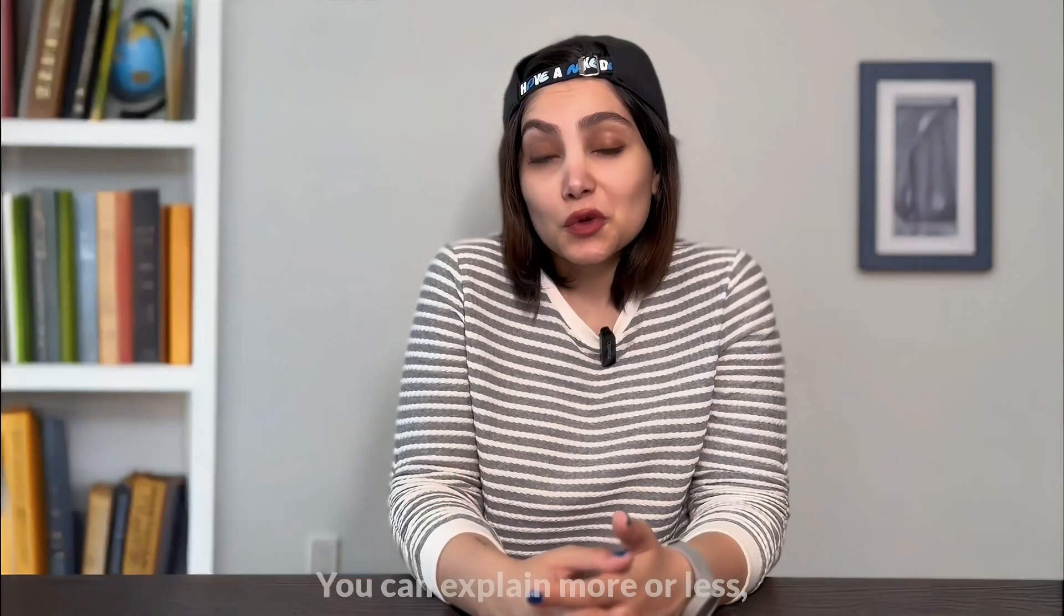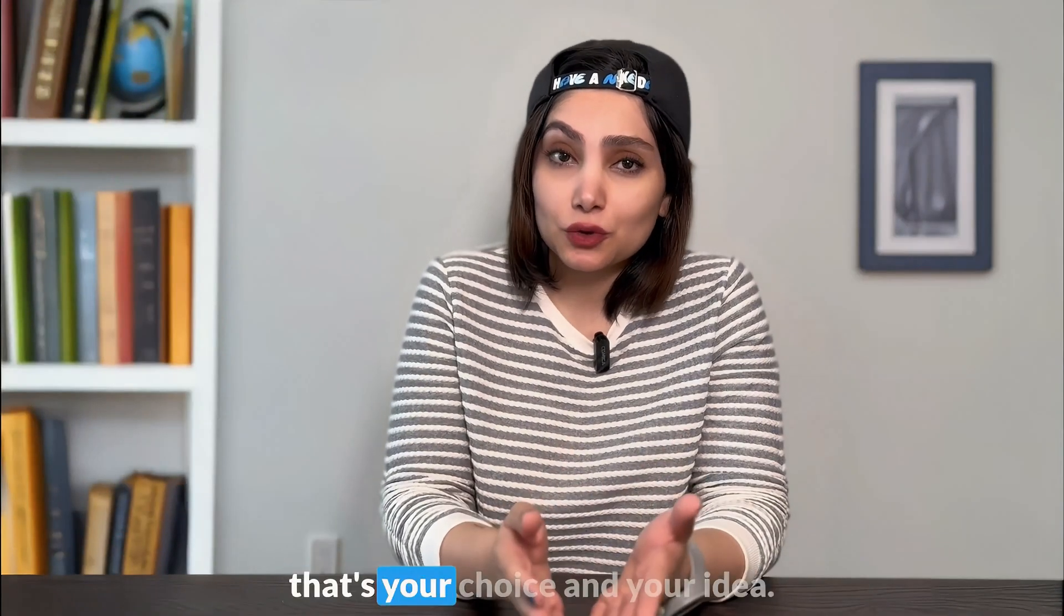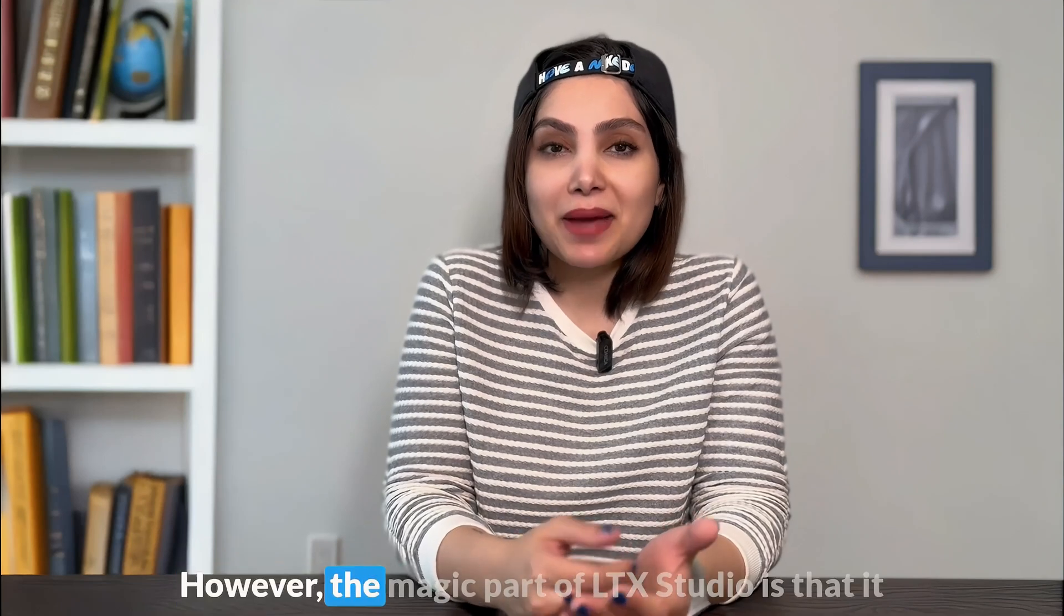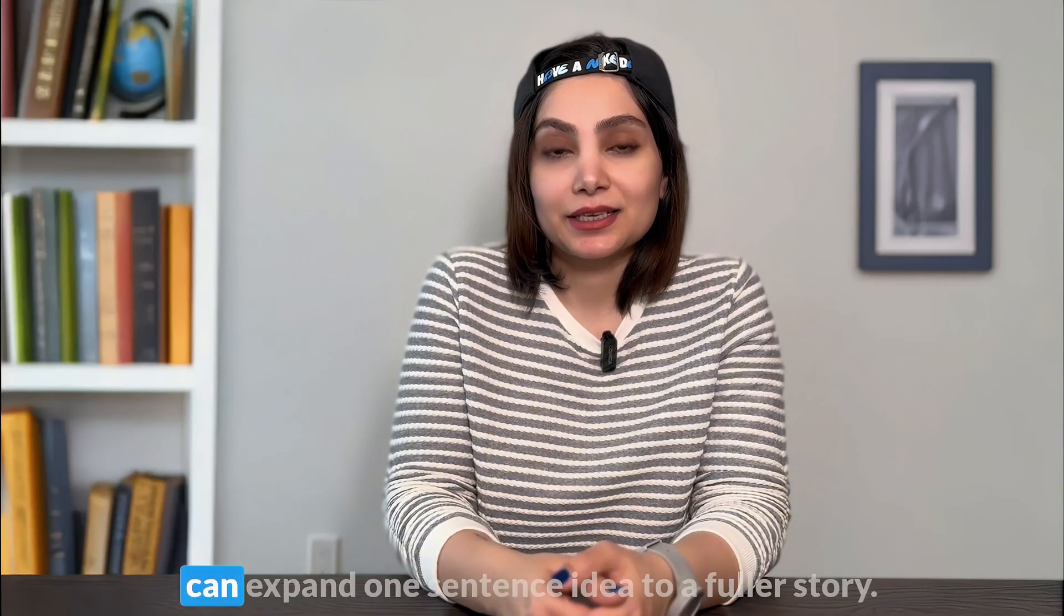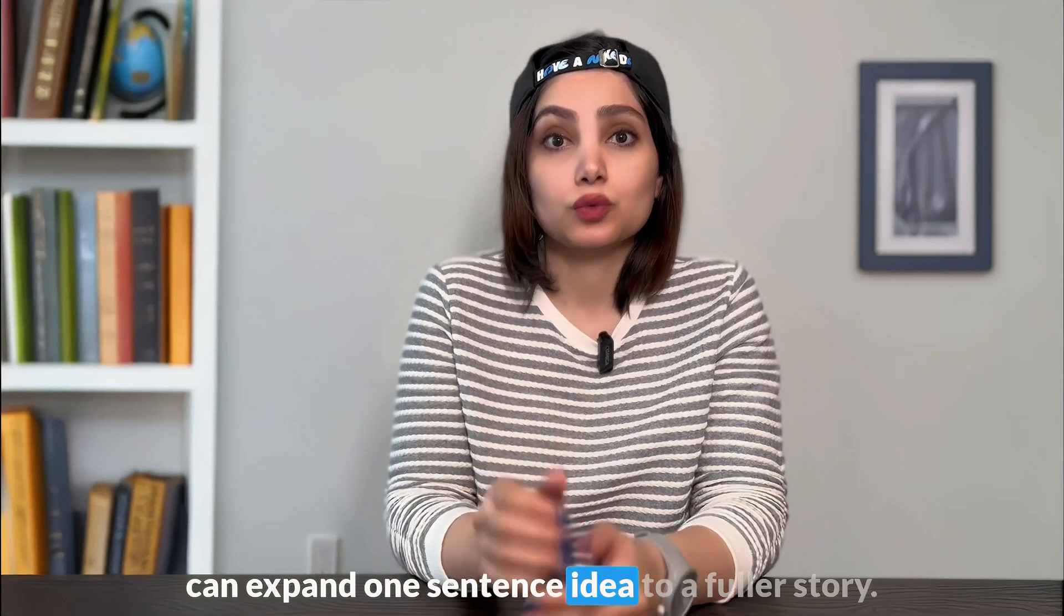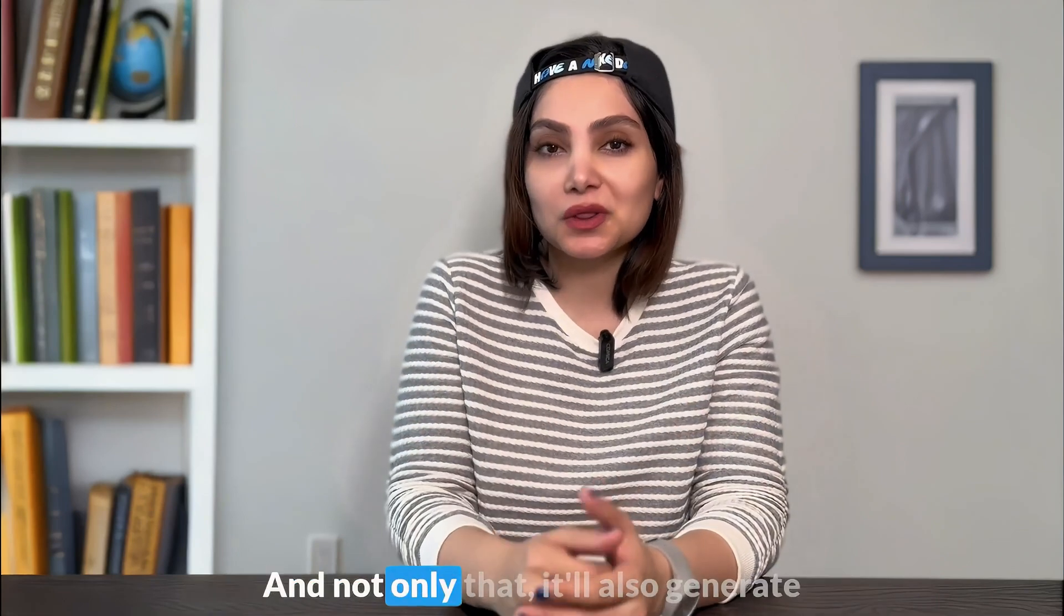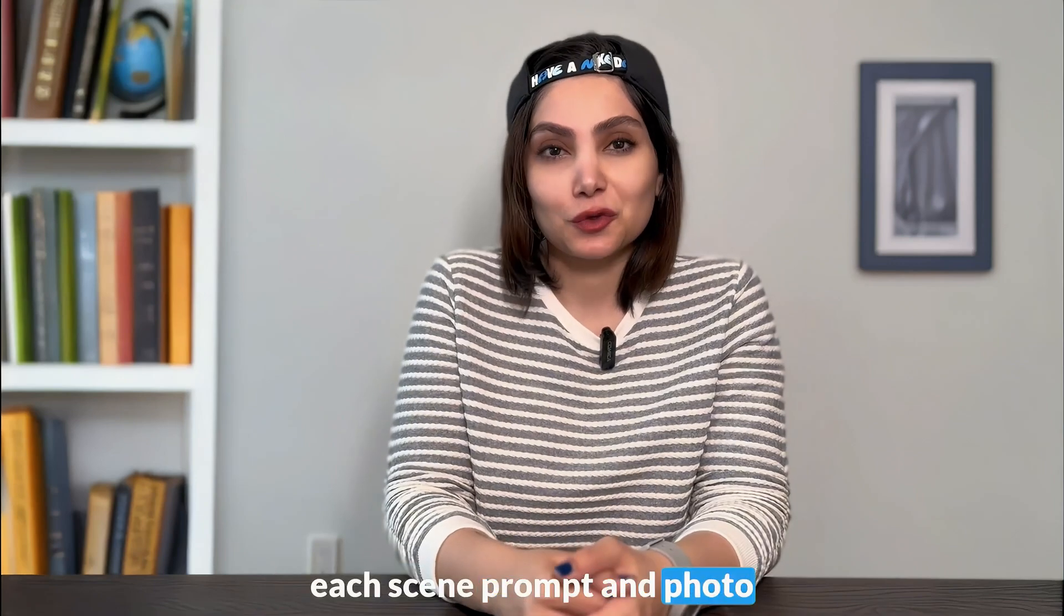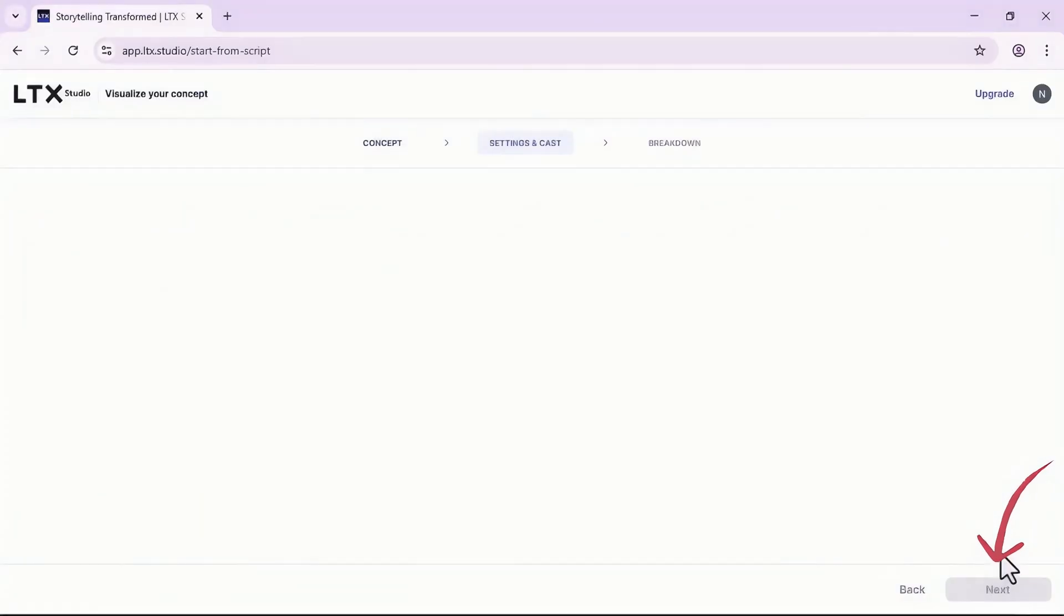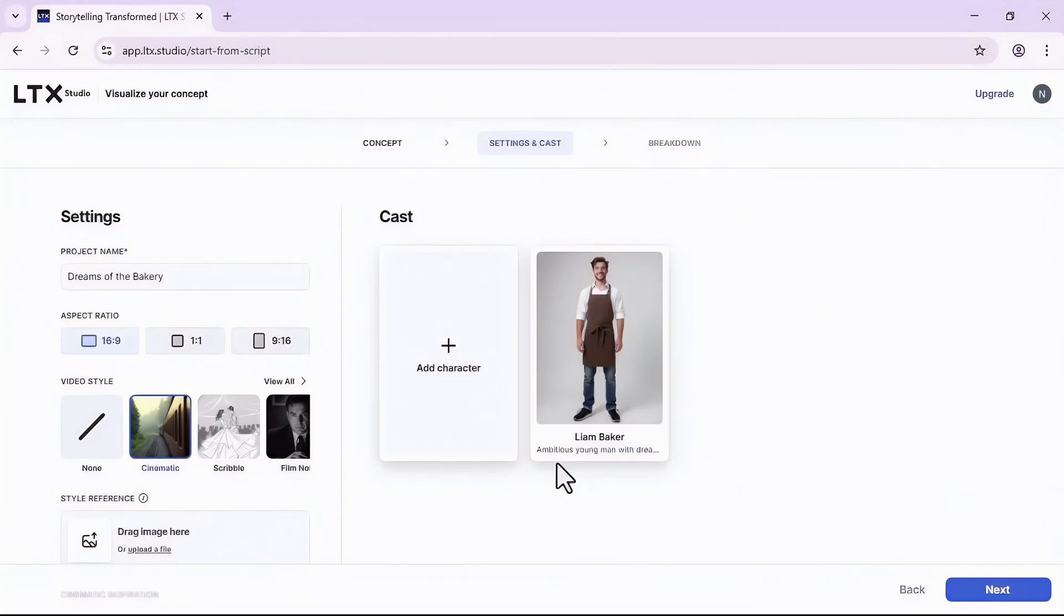You can explain more or less, that's your choice and your idea. However, the magic part of LTX Studio is that it can expand one sentence idea to a full story. And not only that, it will also generate each scene prompt and photo.